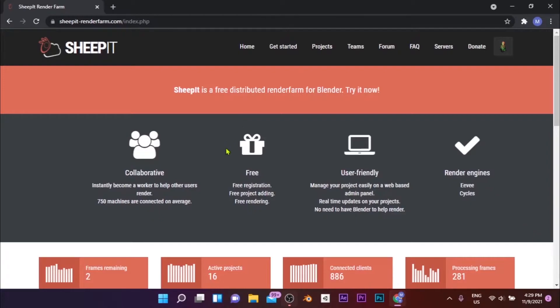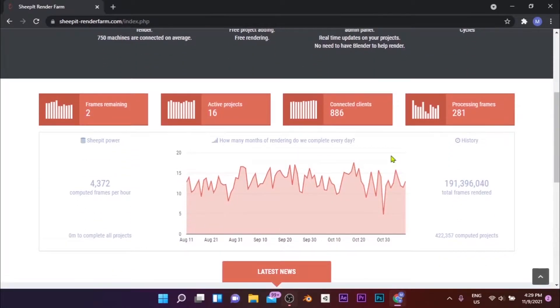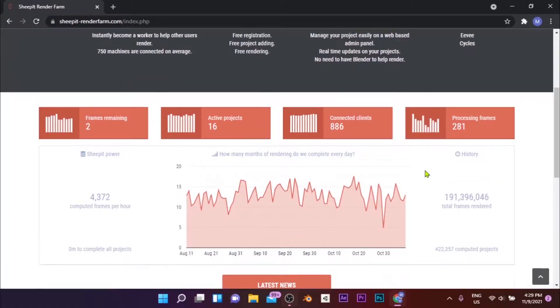Rendering in Sheepit Render Farm is done based on the point system calculated according to the number of frames you render, which means it doesn't cost you a single cent. Your projects can be rendered in both Eevee and Cycles render engines. You can see that this farm has rendered over 190 million frames so far.